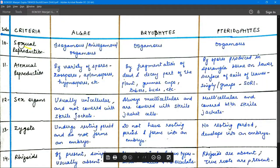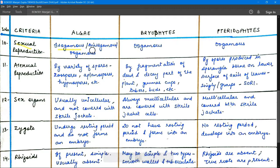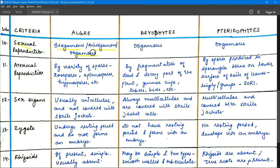For sexual reproduction, algae have all three types: isogamous, anisogamous, and oogamous. In isogamous reproduction, male and female gametes are the same. In anisogamous reproduction, there is a slight difference. In oogamous reproduction, the female gametes are large and non-motile while male gametes are small and motile. In bryophytes and pteridophytes, only oogamous type of reproduction is found.